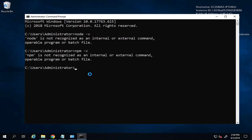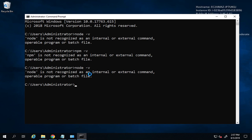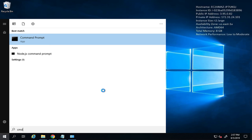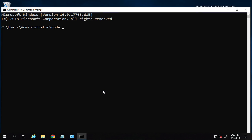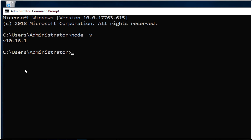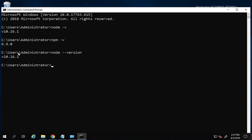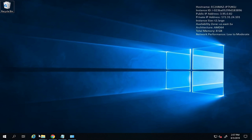Installation is done. I'll click Finish. Now if I go to the command line and run `node -v`, it is still not recognized in the existing window. So I'll close it and open a new command prompt. Now running `node -v` shows the installed version of Node.js, and `npm -v` also returns a version.